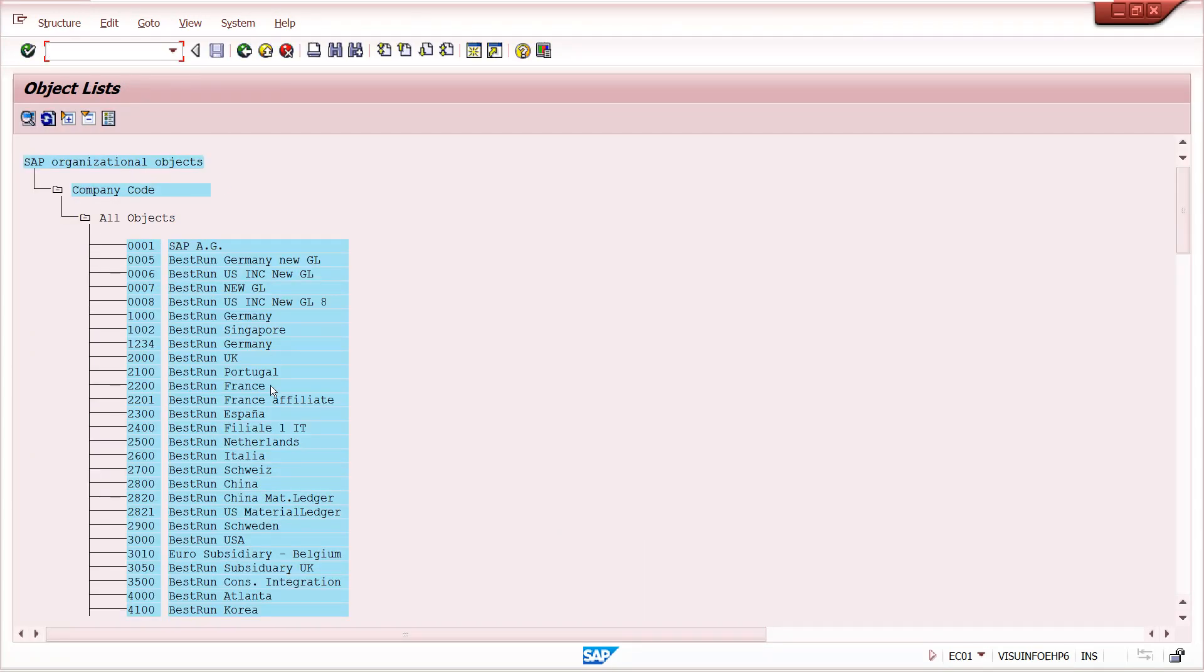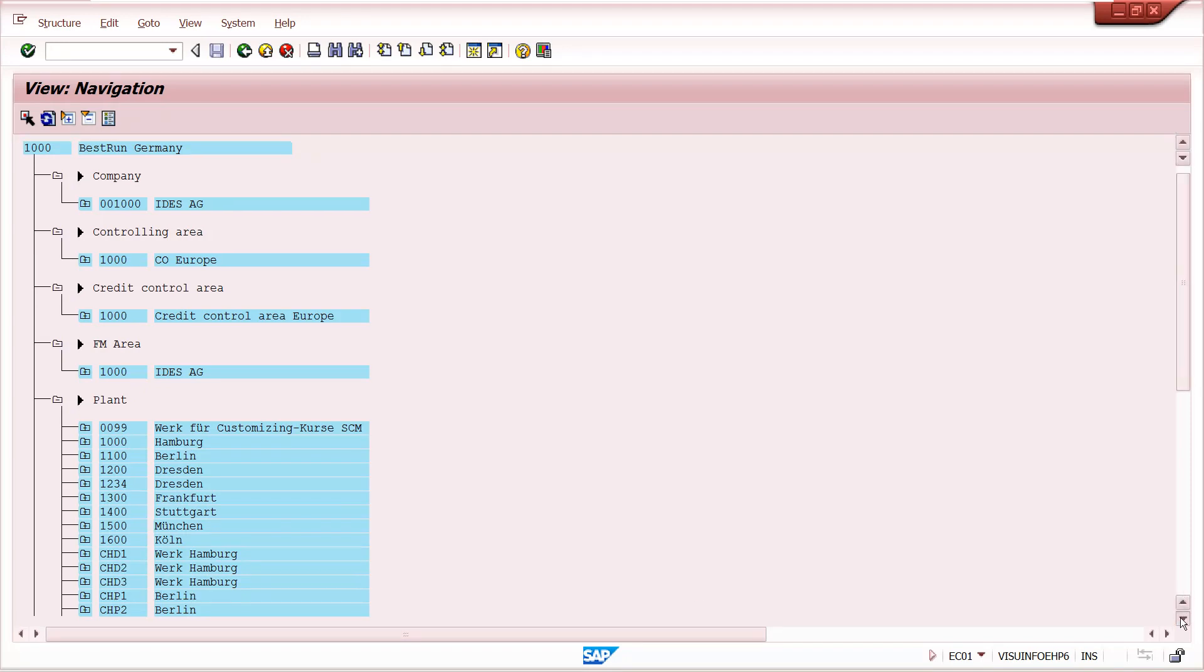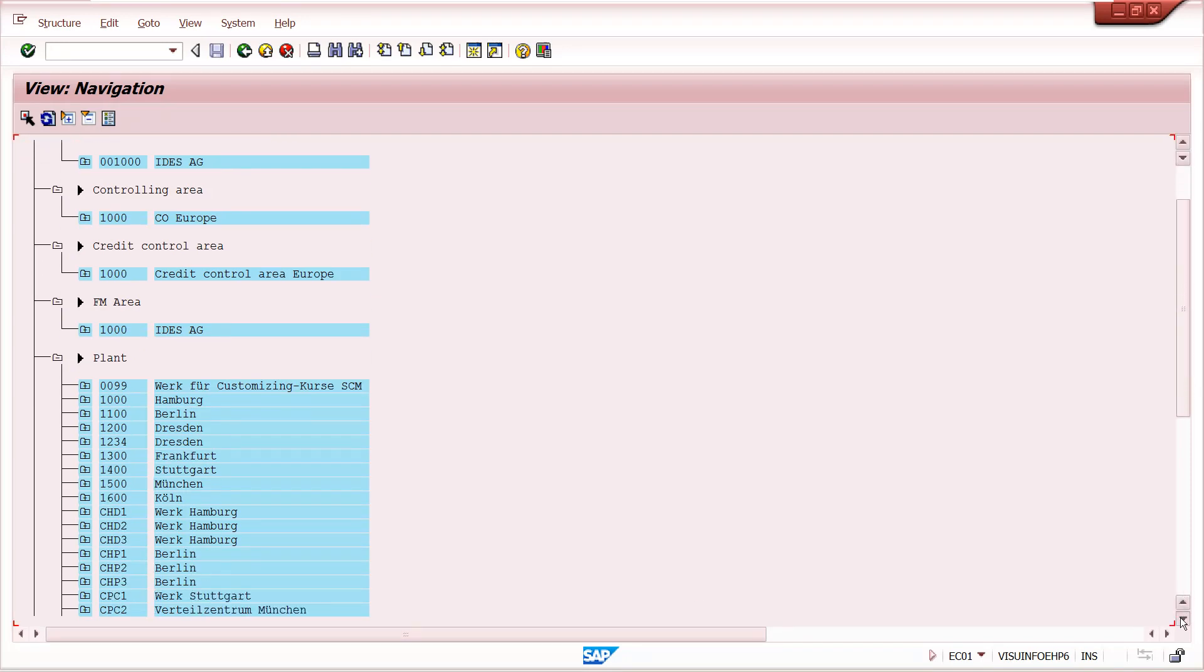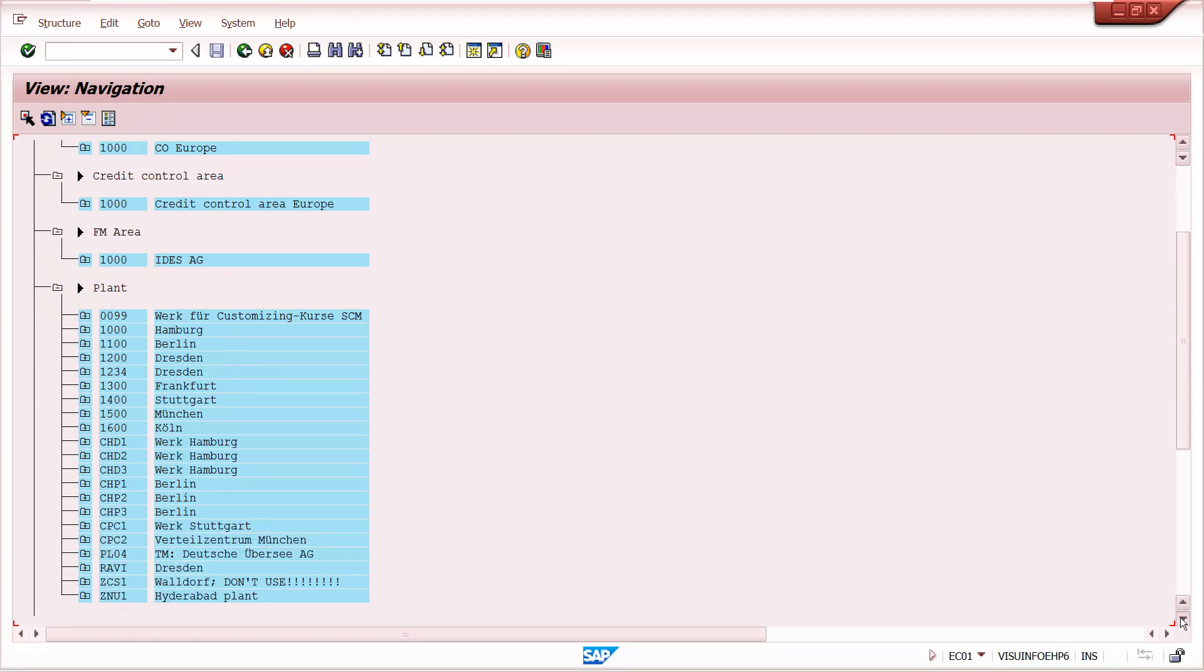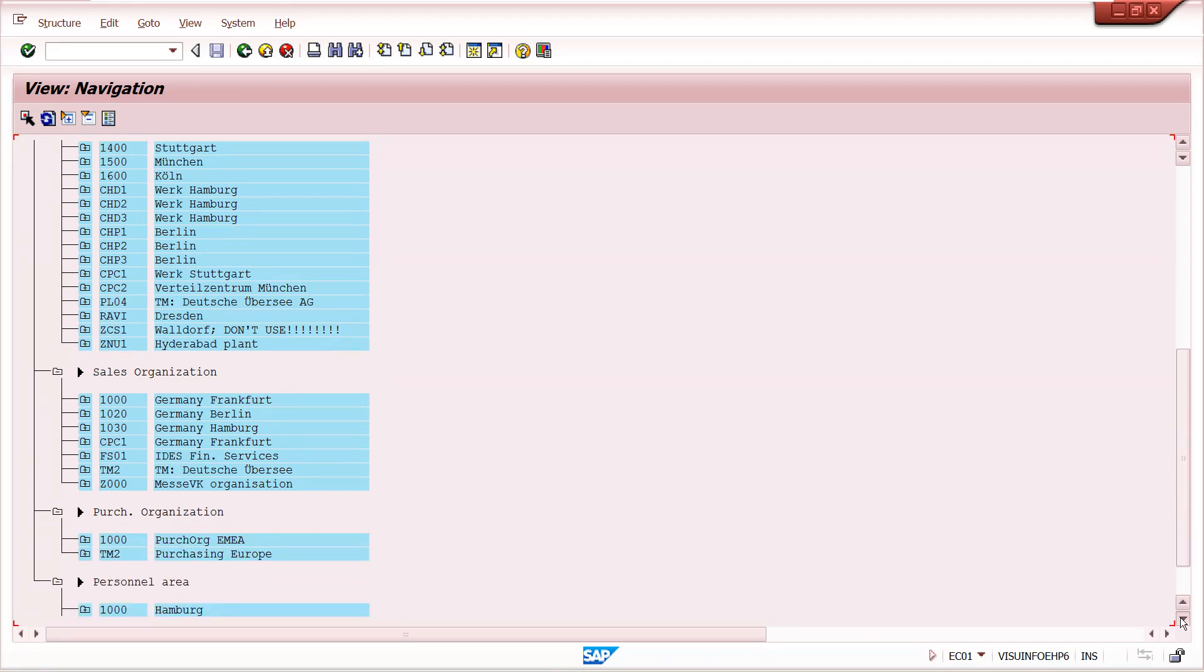Once you enter navigation, system can display all the company codes in system. You can double click on your company code. Example, 1000 is my company code. Under this controlling area is assigned, this credit control area maintained, FM area maintained, these all plants assigned under that company code and sales organizations assigned.